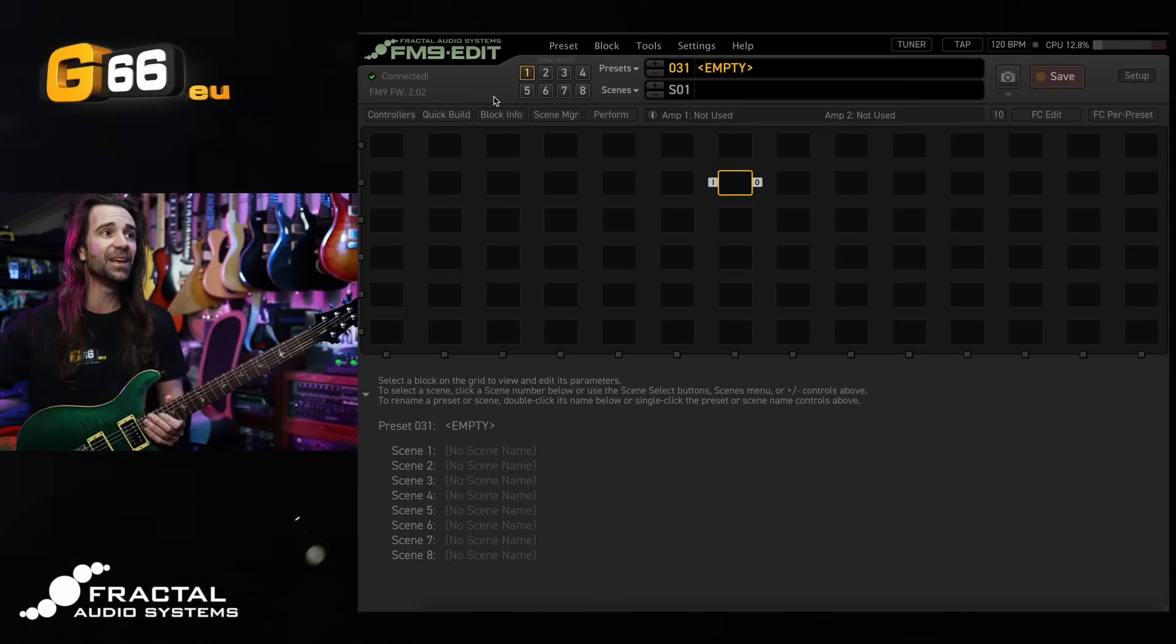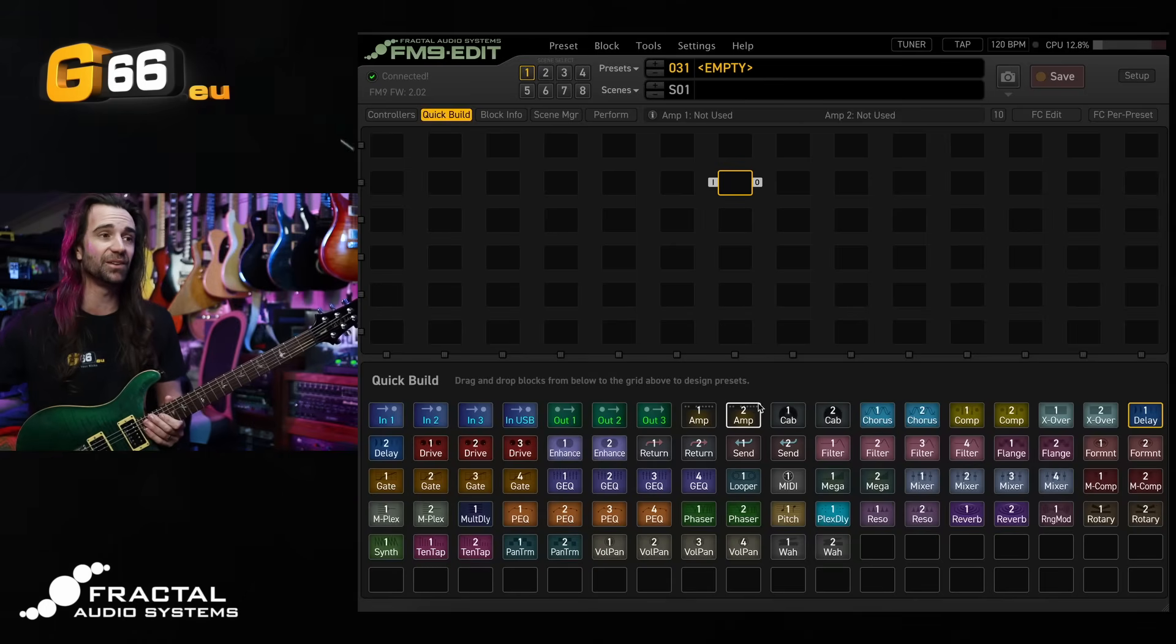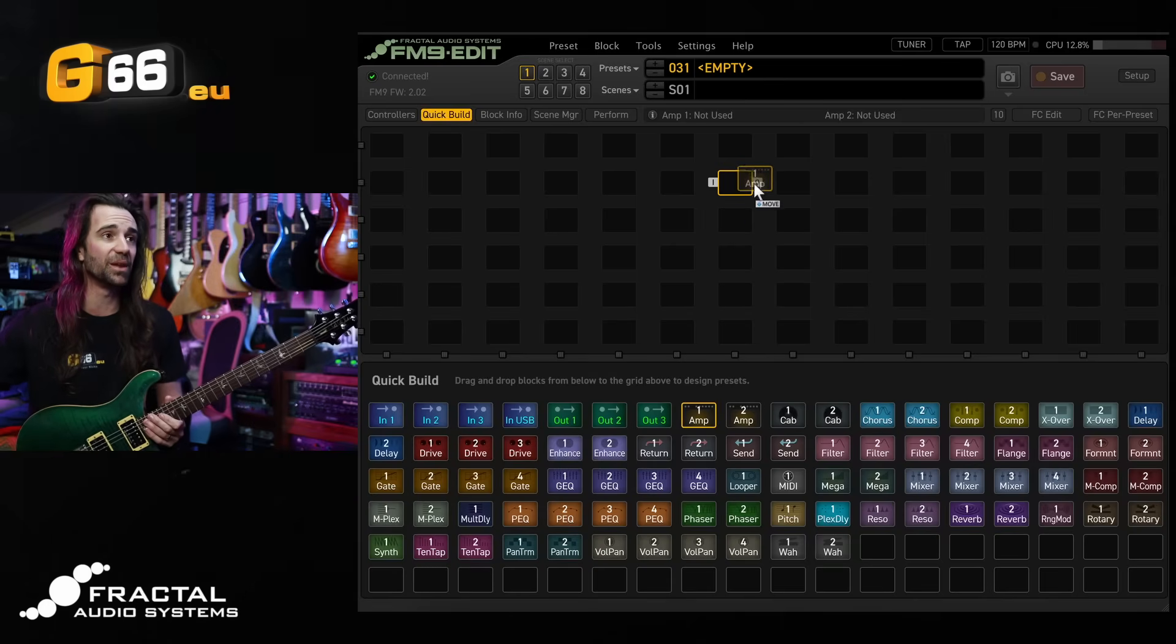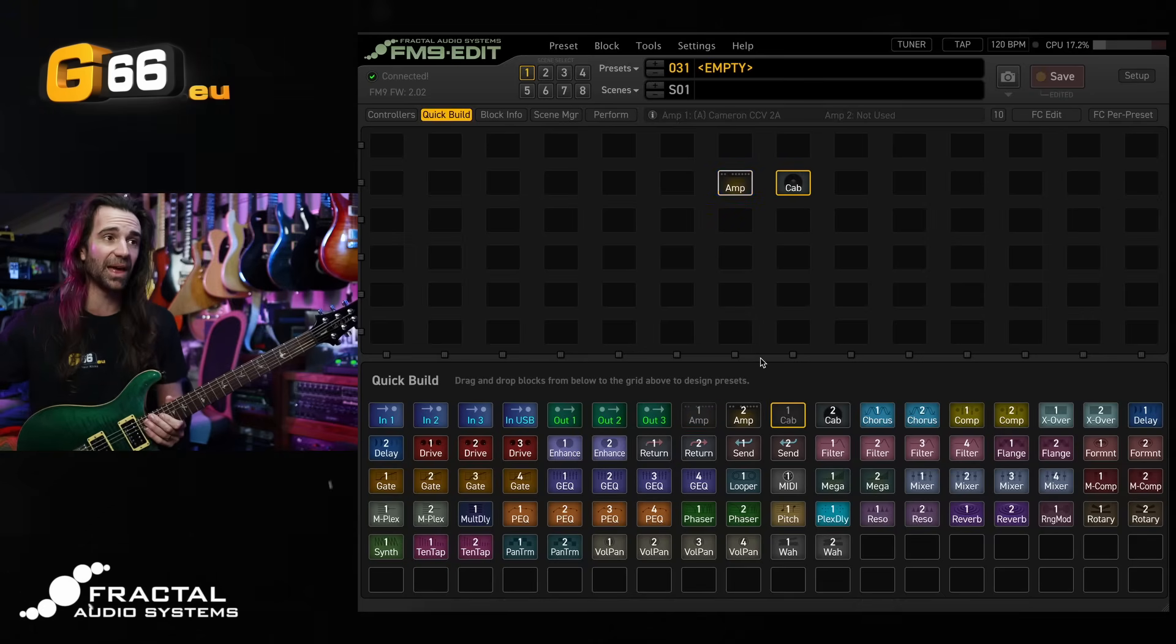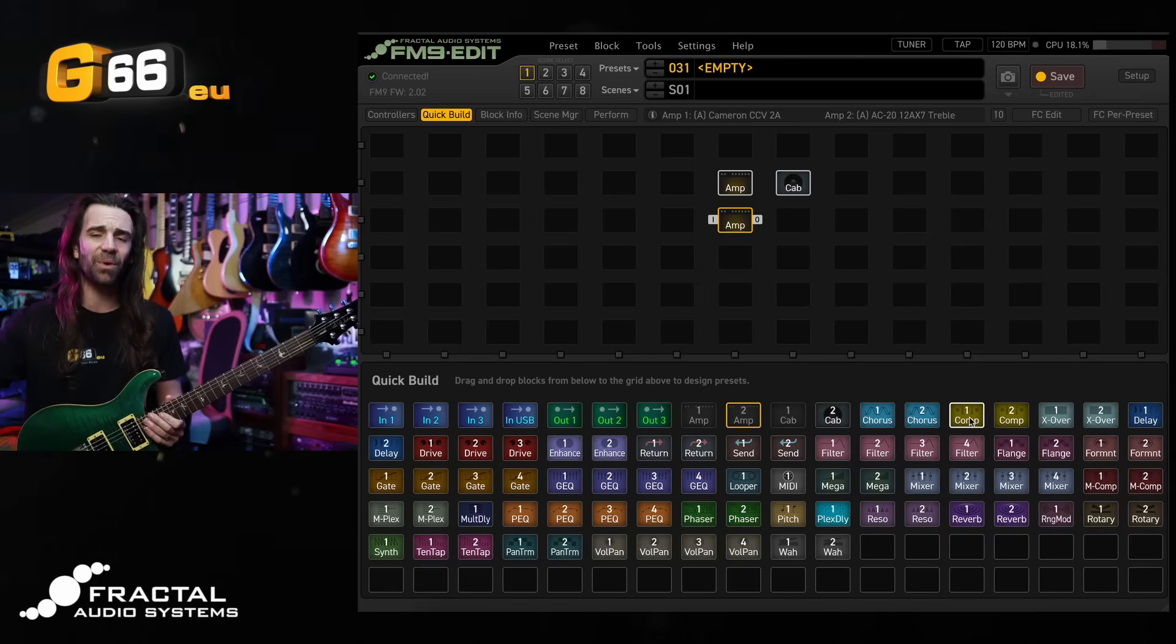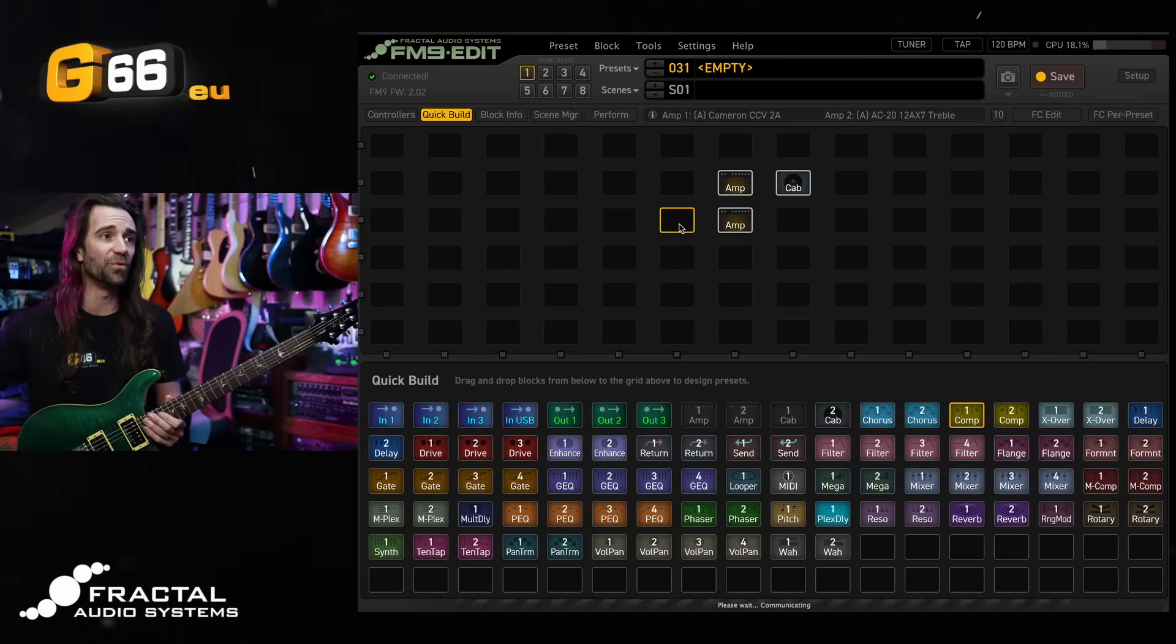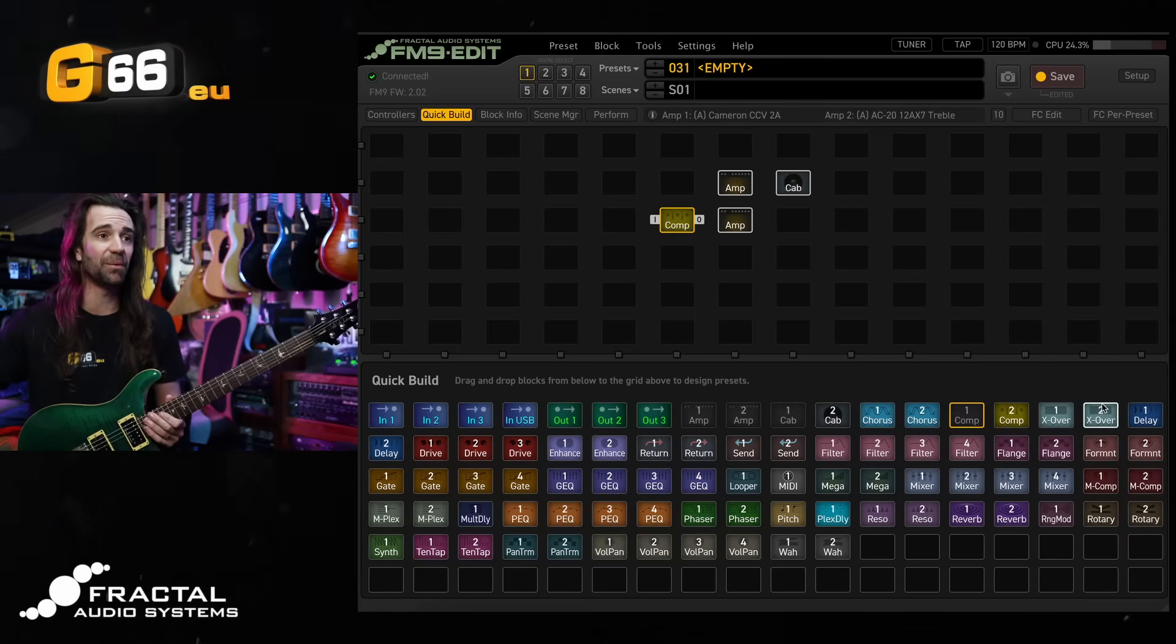So to get started, let's use the quick build feature in FM9 Edit to just drop some blocks onto the grid. Let's start with an amp and a cab. I will be using dual amps in this preset, so I'll add two amps in here to get started. I wouldn't mind having an independent clean and crunch sound. So I might add a compressor before amp two down here. This will be my clean amp and this will be my dirty amp up here.